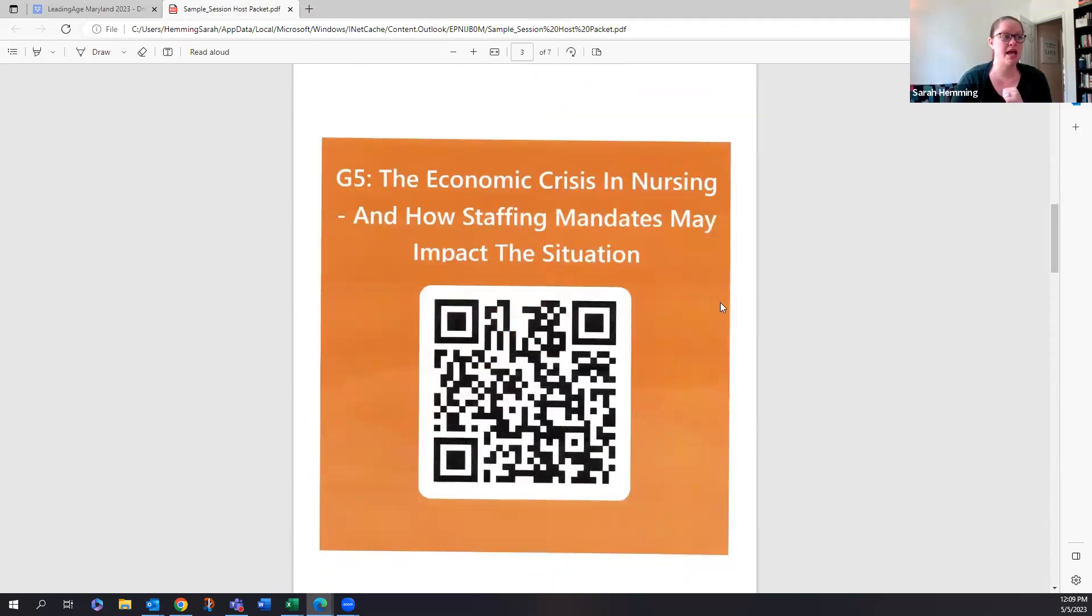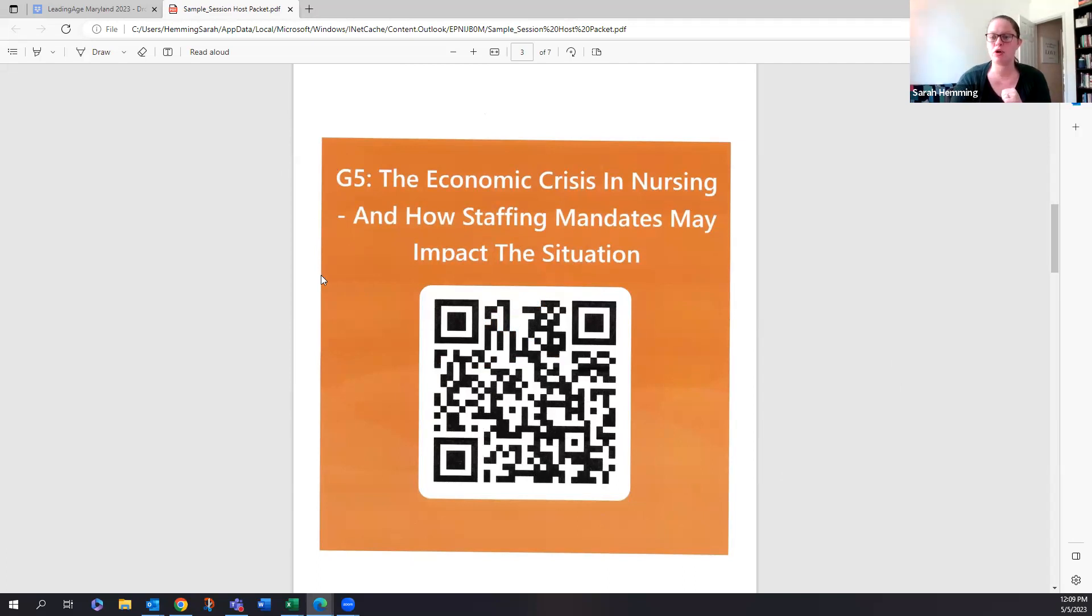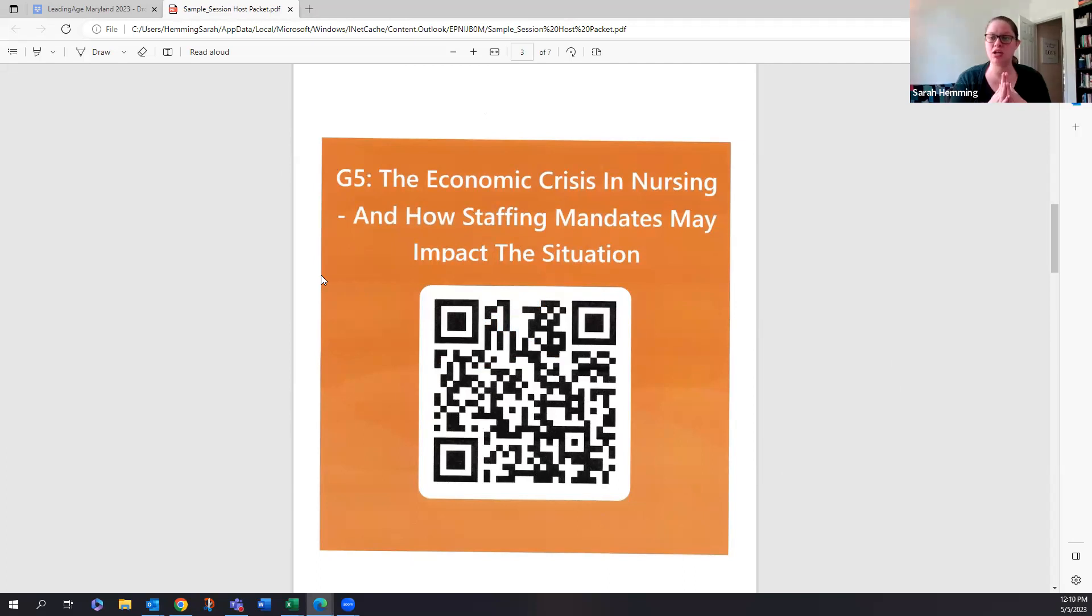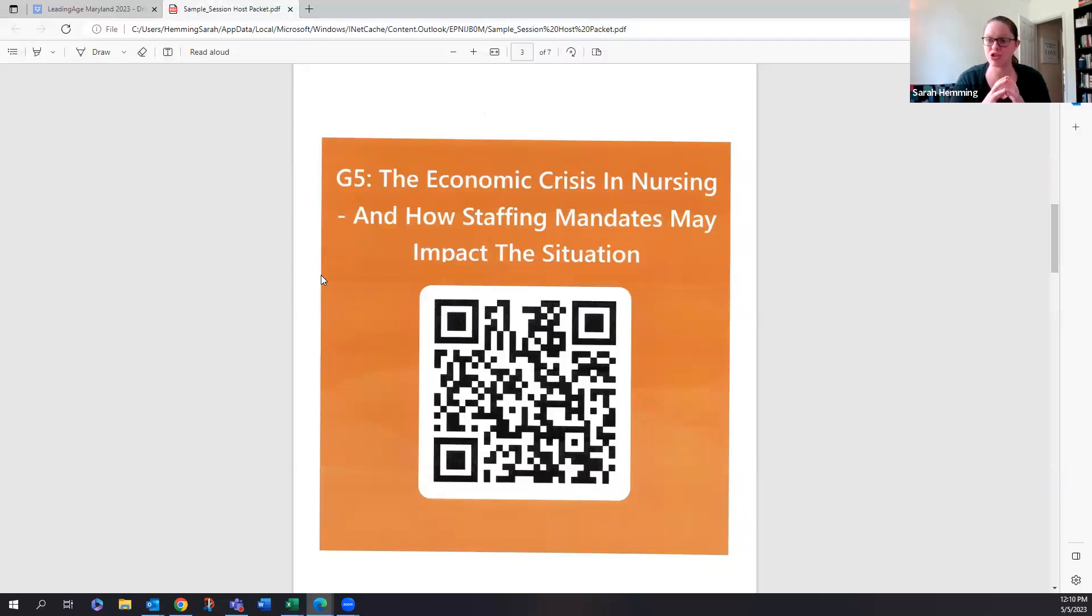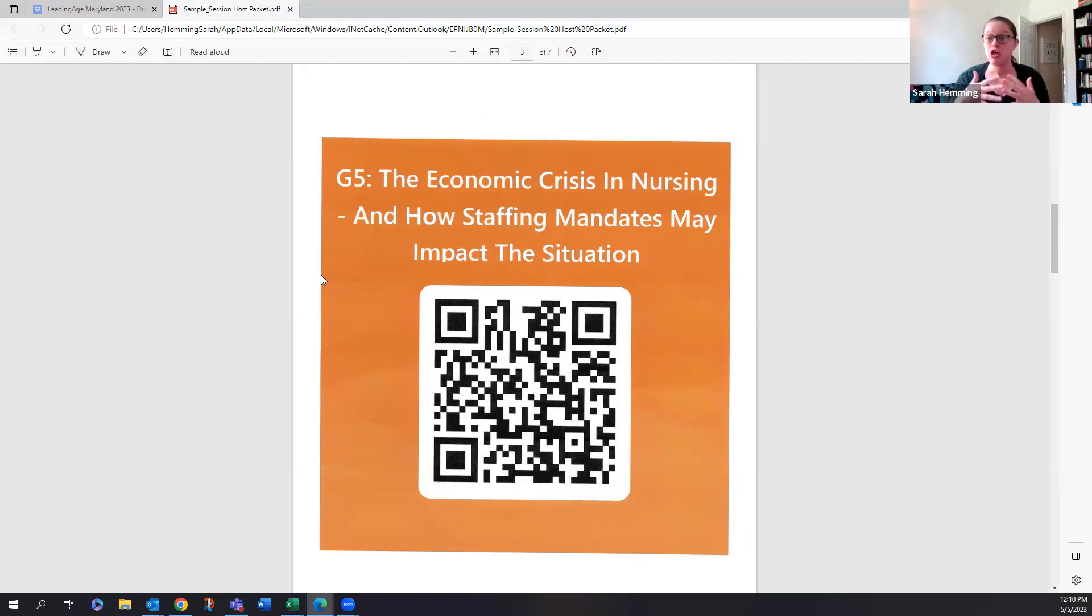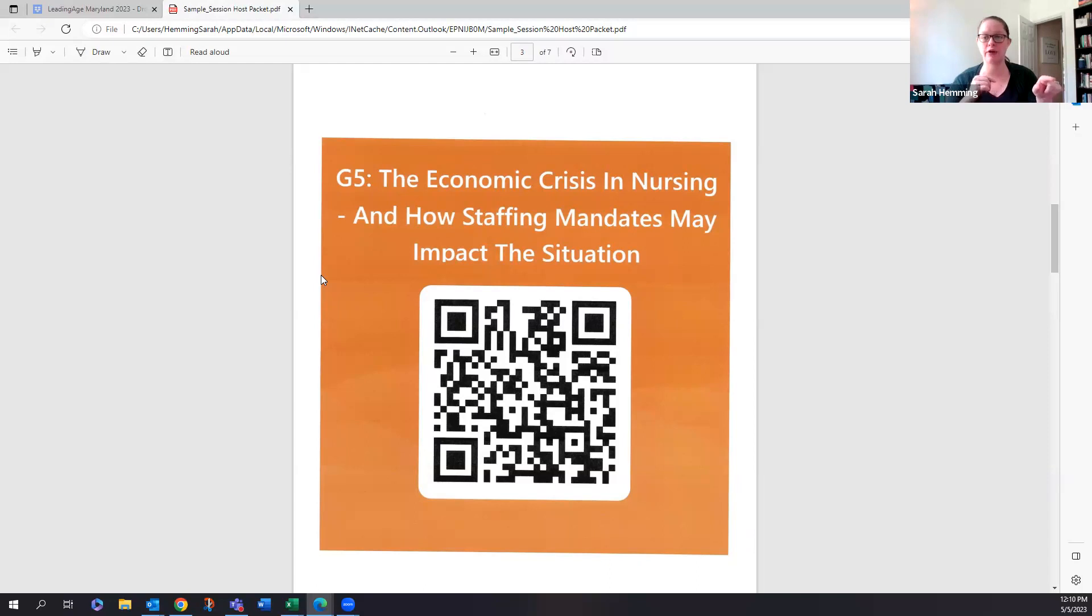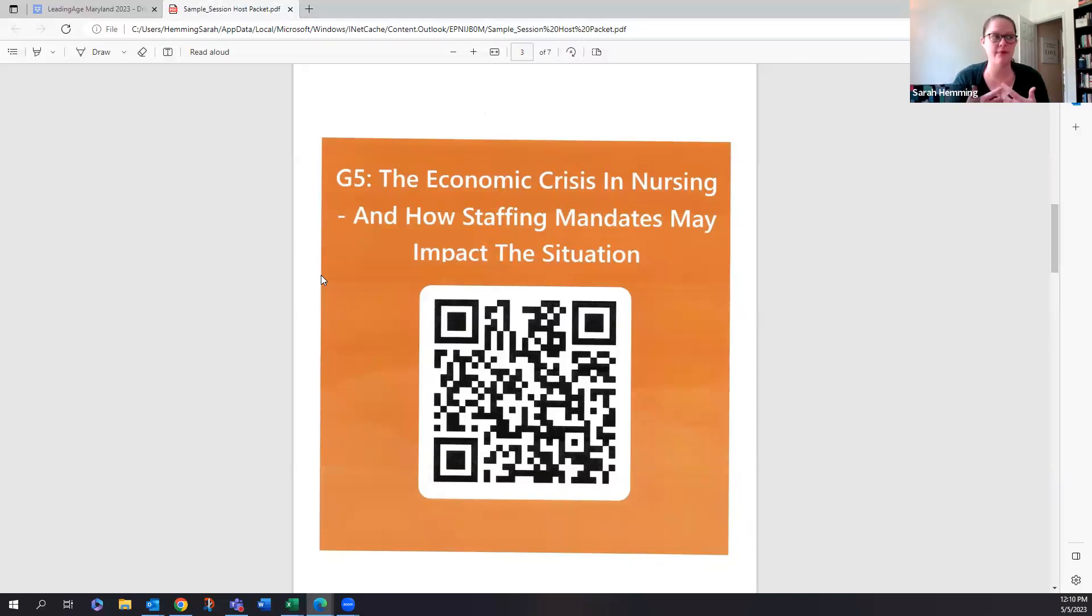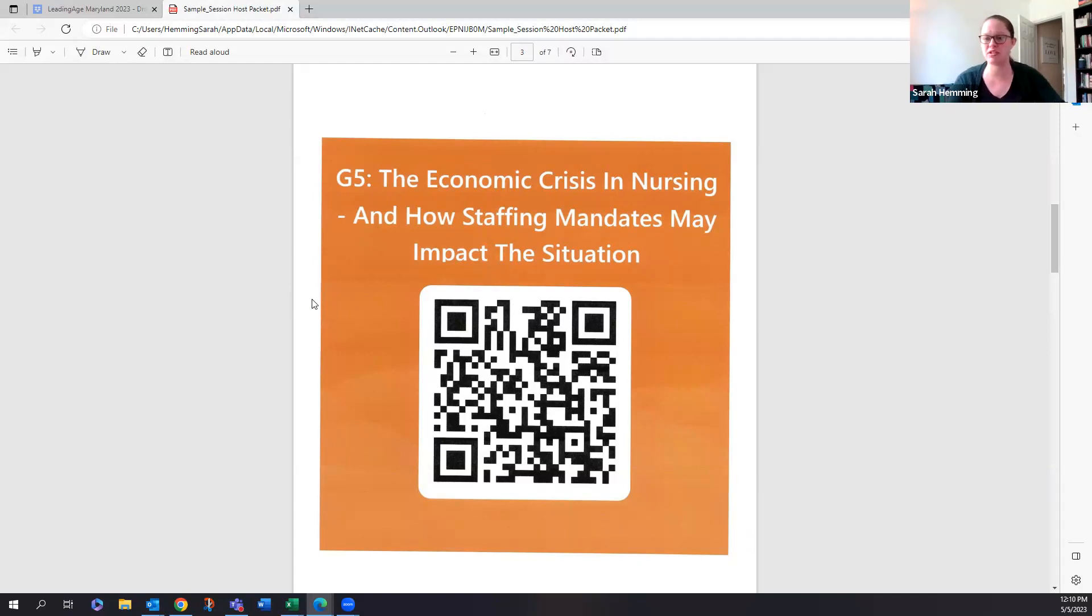Remind attendees to complete their evaluation. And so every packet, this is a change from last year, every packet will have a QR code where people can scan, come to you and they can scan this QR code to complete the evaluation. They will also find their evaluation in the app, which we're using for the first time this year. Every single session has an evaluation attached to that session. So I would highly encourage you before next week if you haven't done so already to download the app. It's live so that you can familiarize yourself with it in case people have questions about the app.